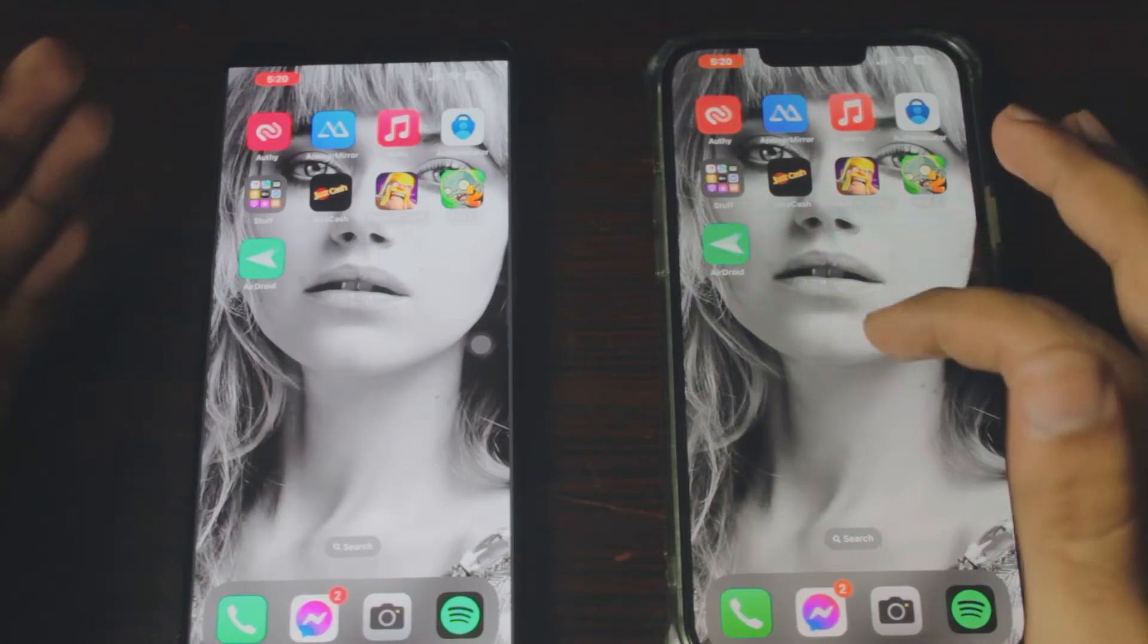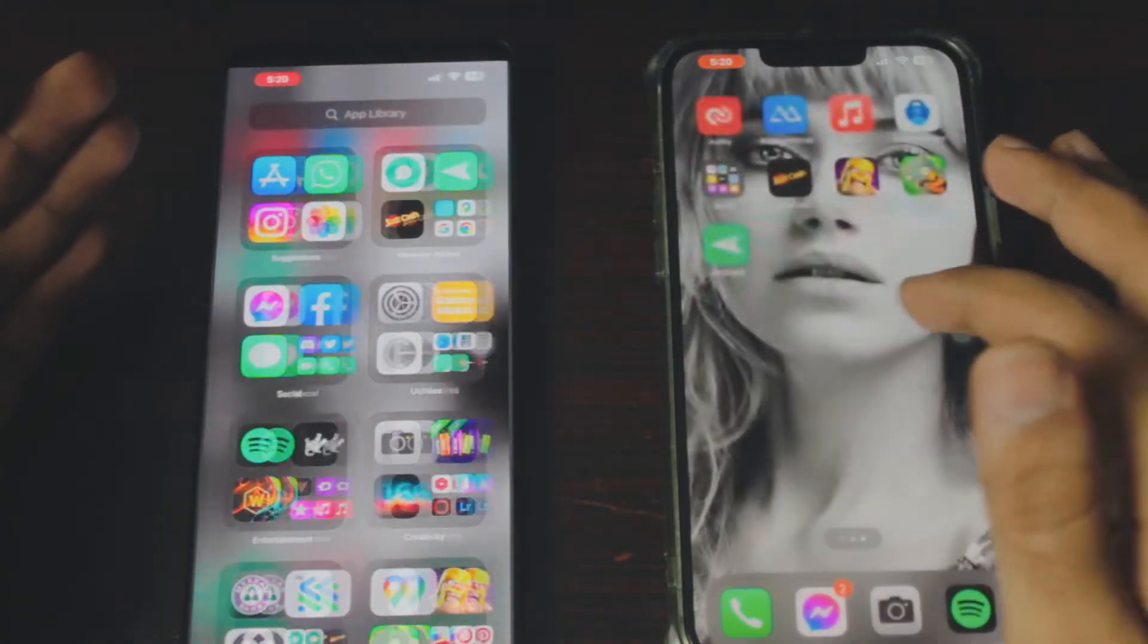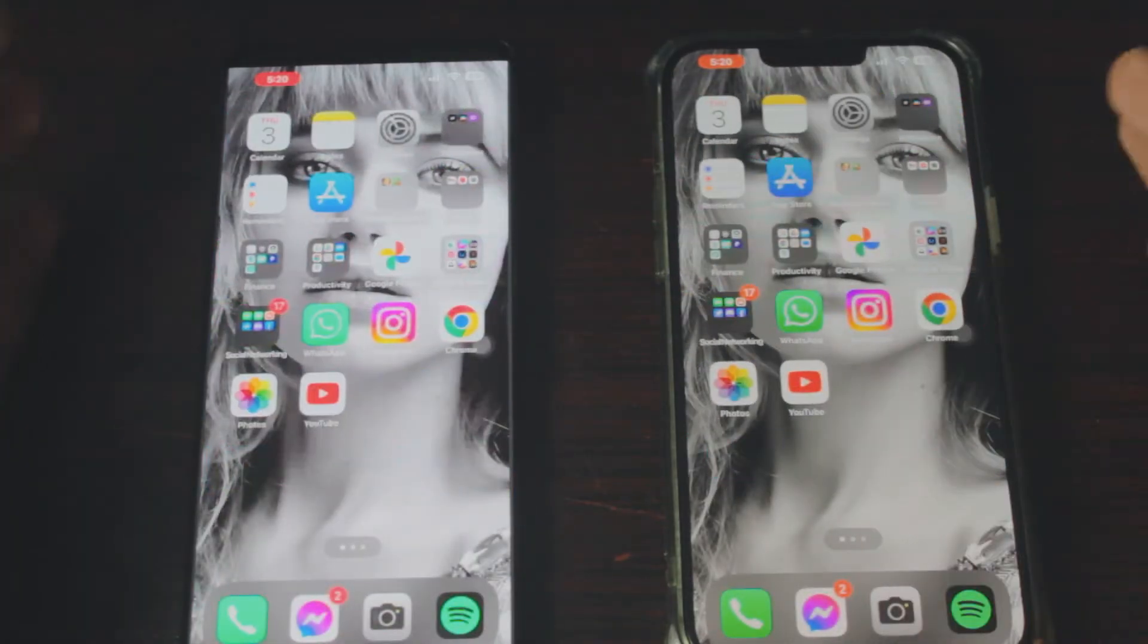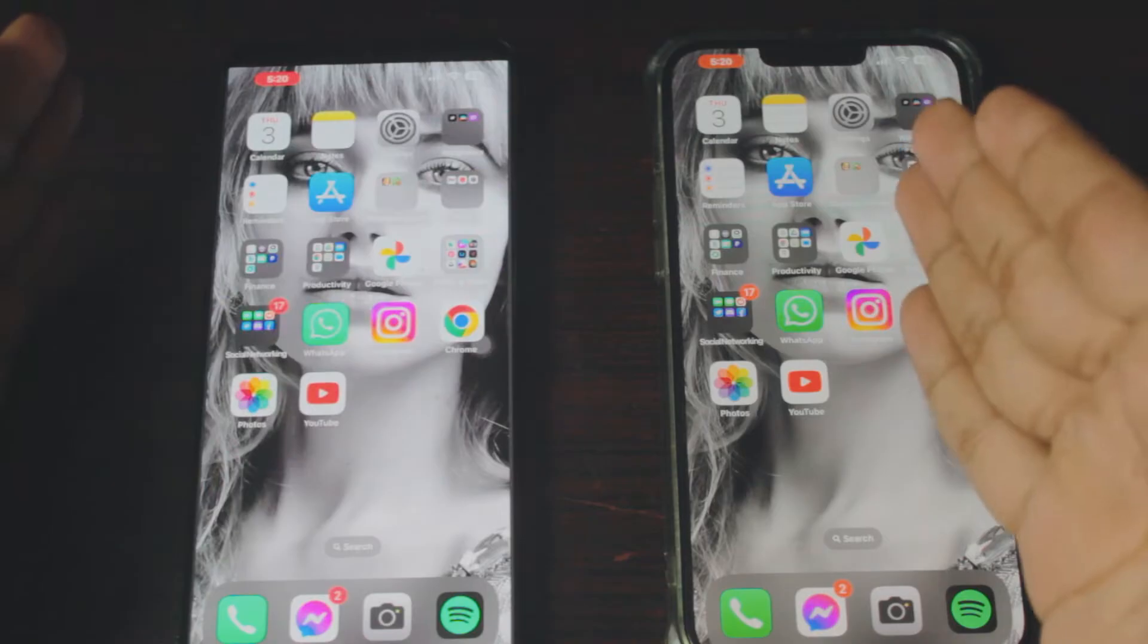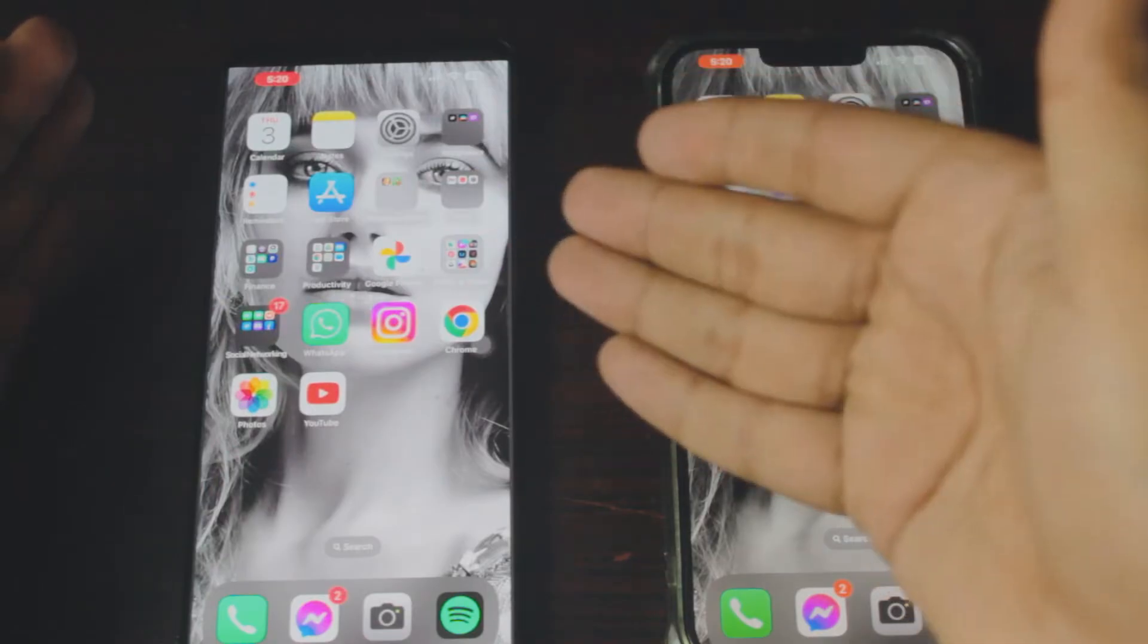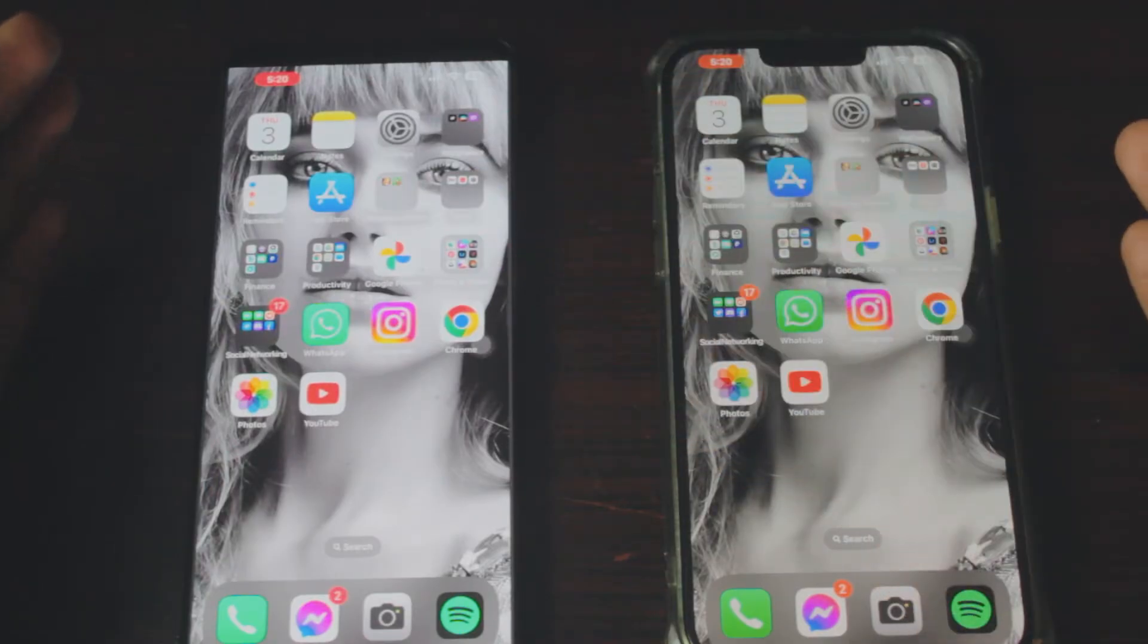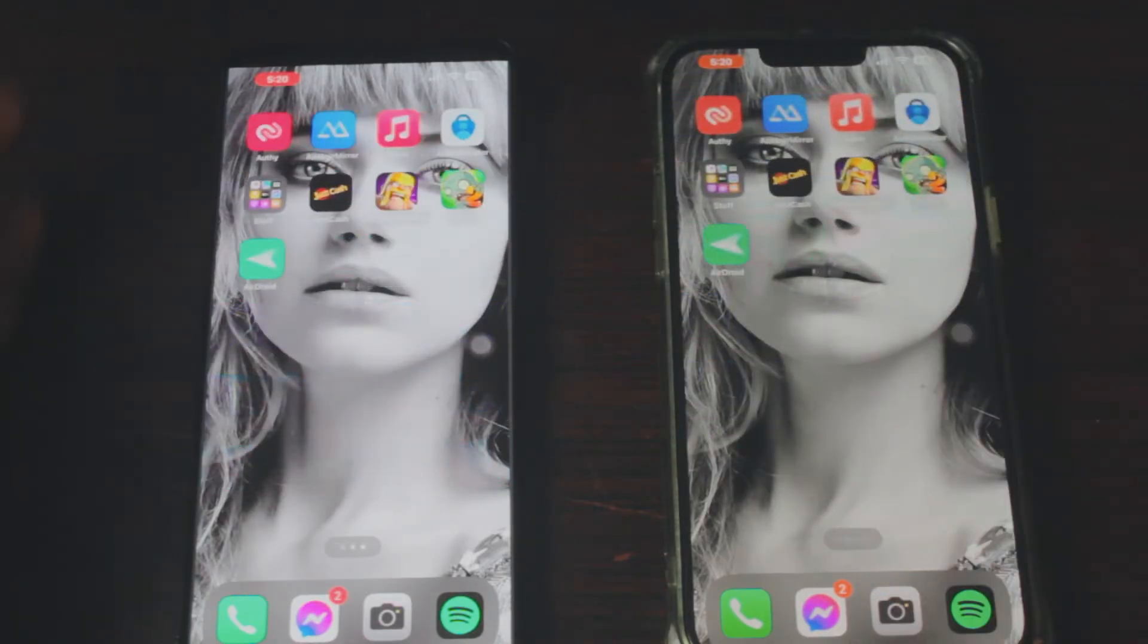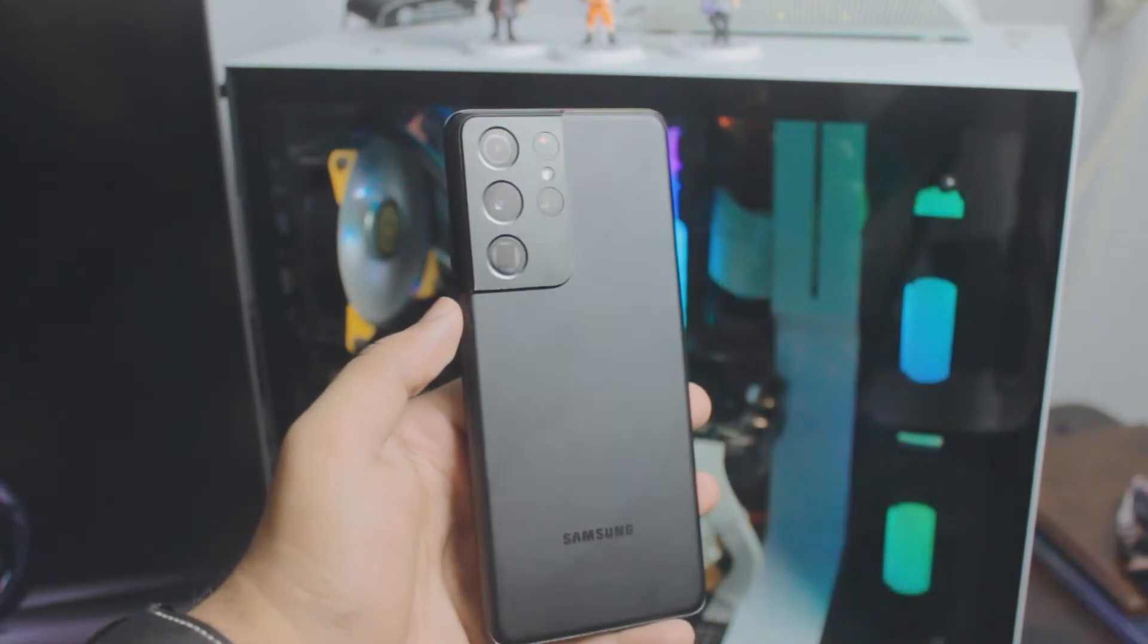The best part is that it's free and it works both ways. You can mirror iPhone to your Android phone or you can mirror Android to your iPhone.